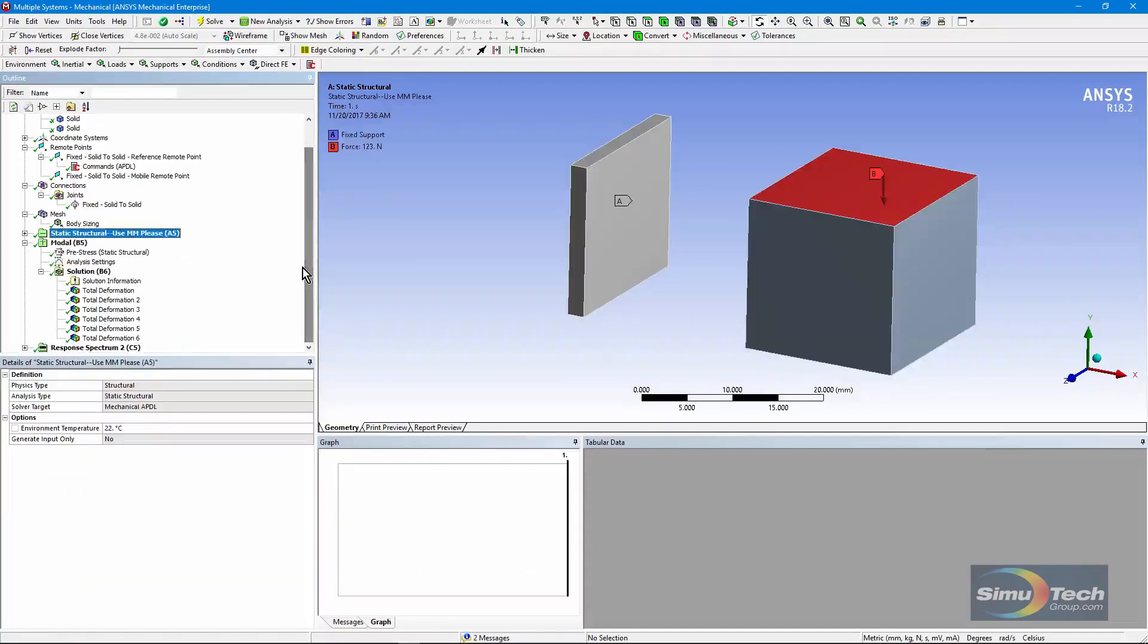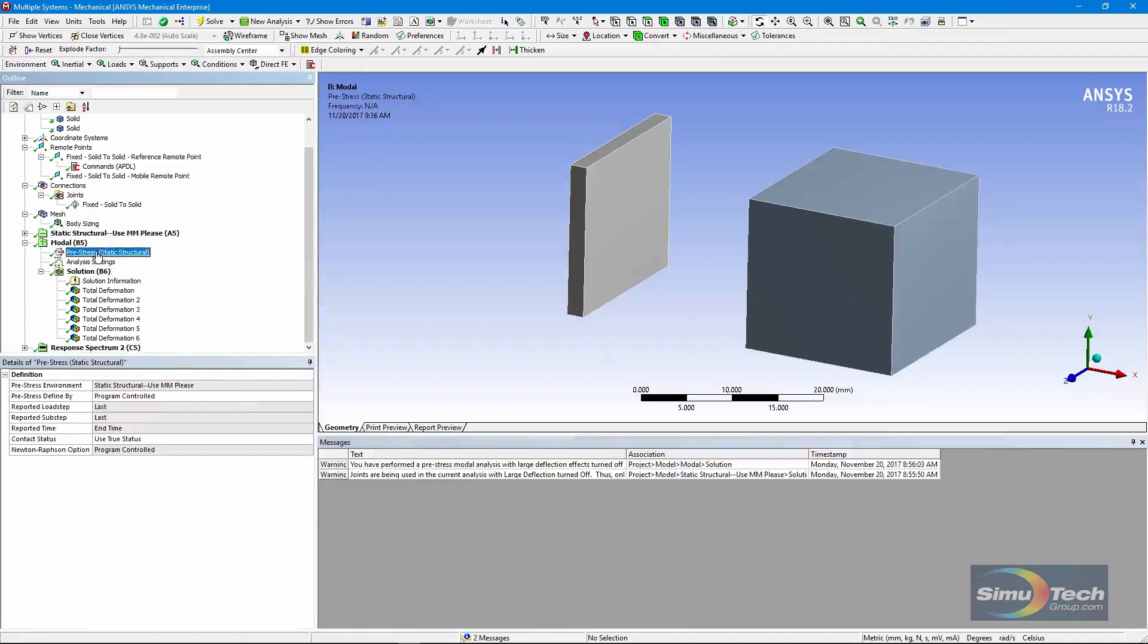We've moved on into a modal analysis. It is pre-stressed. It doesn't make much difference that it's pre-stressed in a model this simple, but we don't have significant stress stiffening.